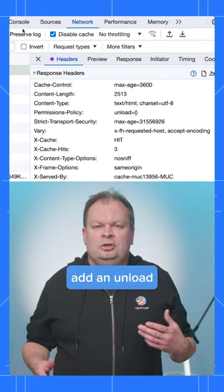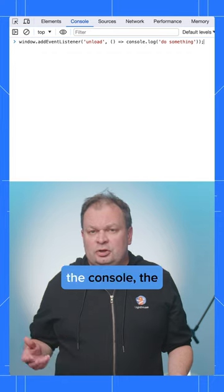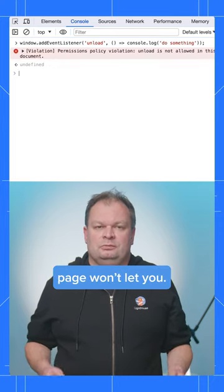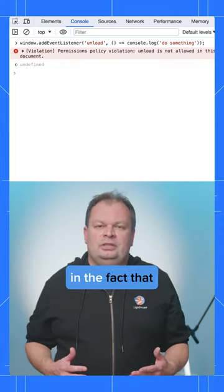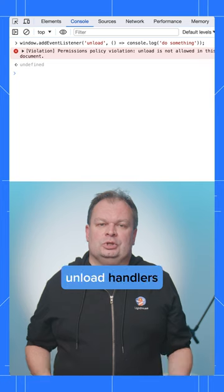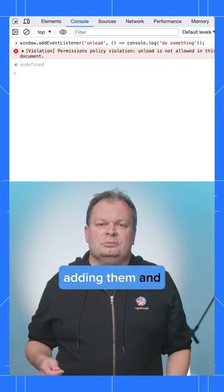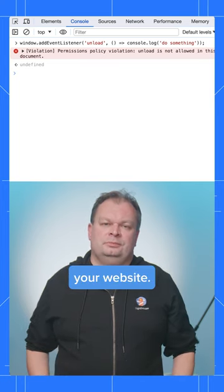If you try and add an Unload Handler to the site, even in the console, the page won't let you. This is a good way of locking in the fact that you don't use Unload Handlers, and also prevents extensions from adding them, and thus slowing down your website.